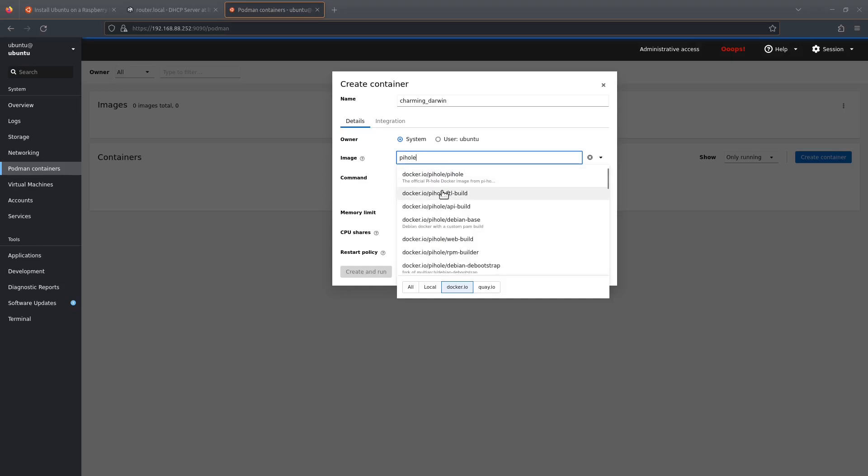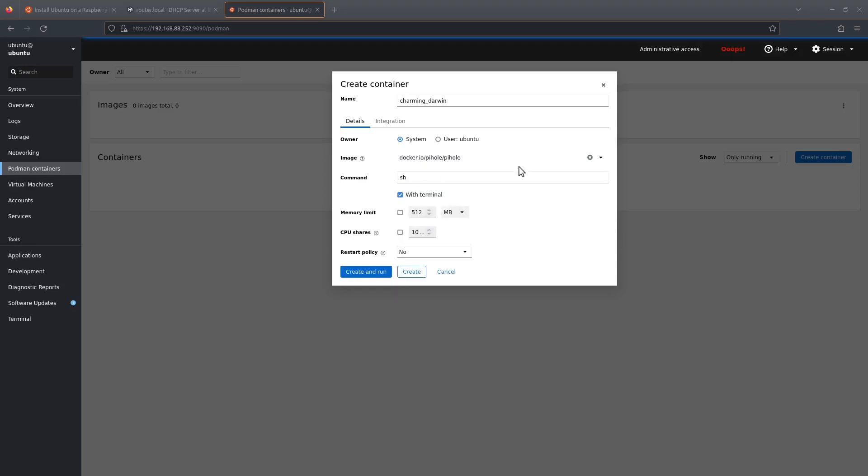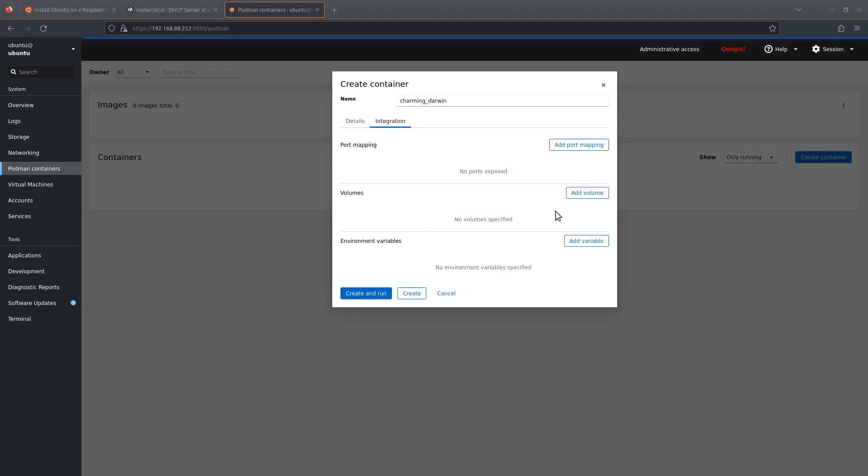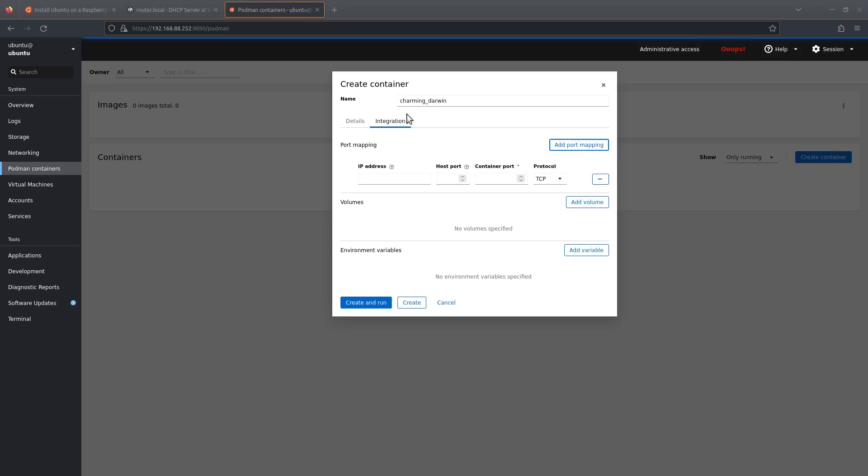And we're going to go to integration first, which is this second tab along here. We're going to do some port mapping. This is a Docker container we're working with—Podman does work with Docker containers, but it does require a bit of extra configuration. So let's do the port mapping. First of all, we need to put the IP address in.